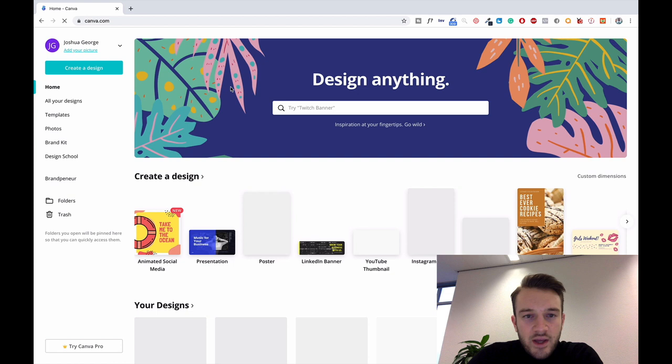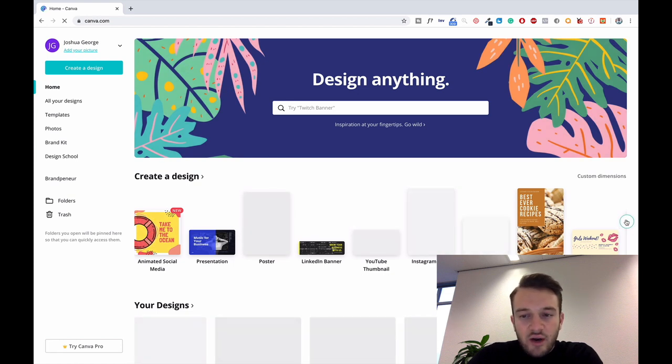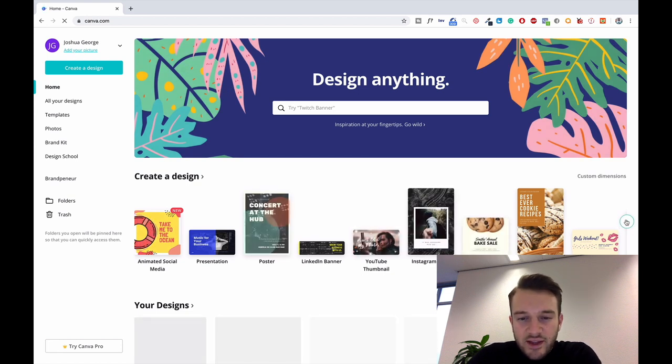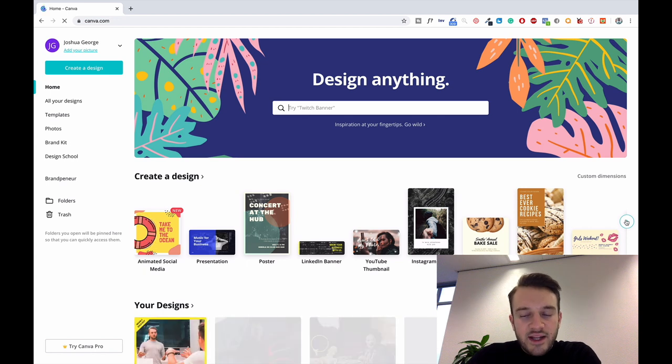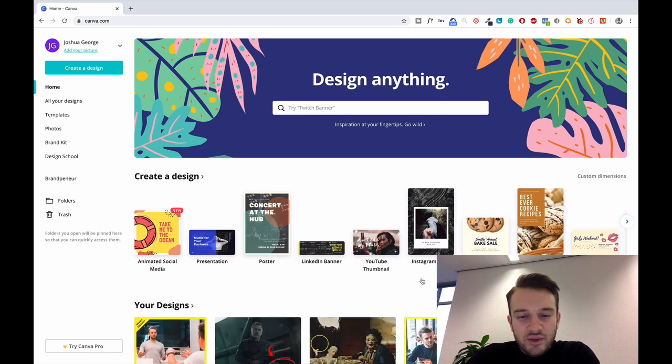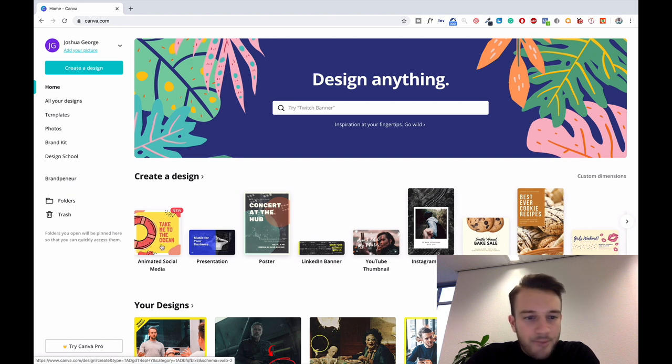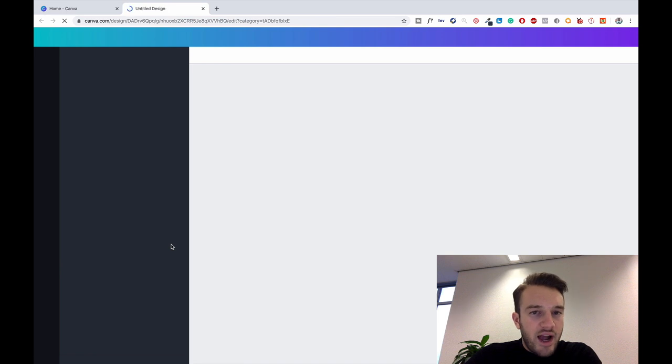Canva.com, free website. For those of you that already got a lot of experience with Canva, just bear with me, I will get into further tools later on. Basically you can create a design, you've got all kinds of examples here.